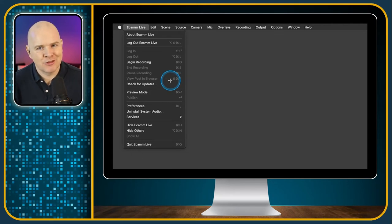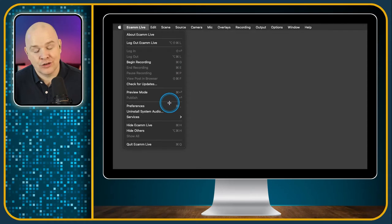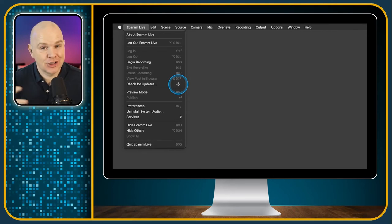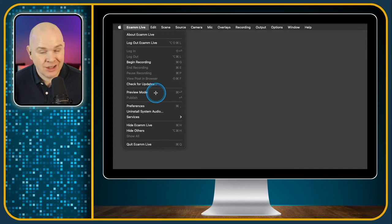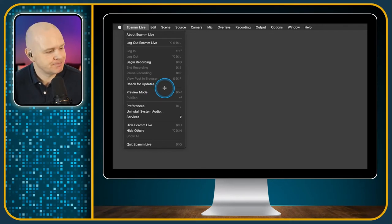I did a video about keyboard shortcuts, so I'll leave a link to that in the top corner. That shows you how to use an application called CheatSheet which helps you learn keyboard shortcuts, and also one called Custom Shortcuts that allows you to set your own keyboard shortcuts. You can do it in the Mac system but this application is just a little bit simpler to use — both are free apps, by the way.